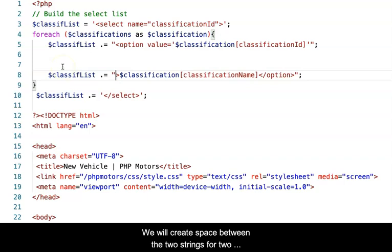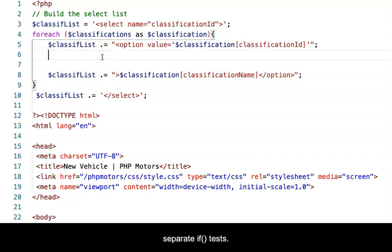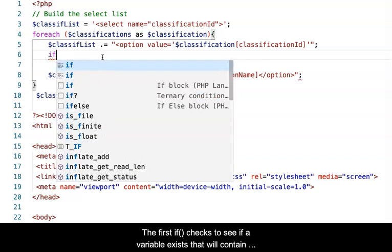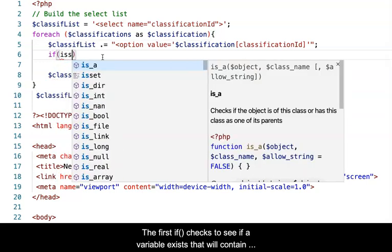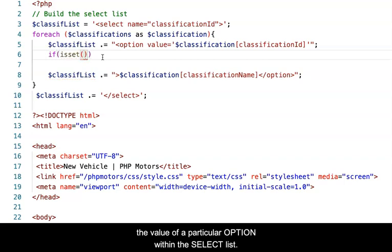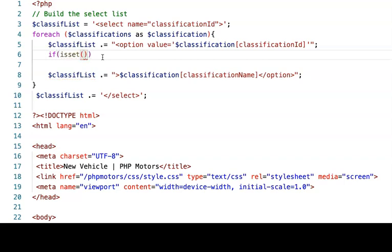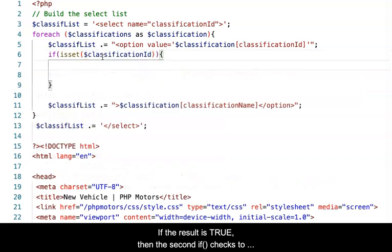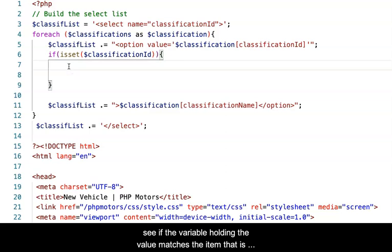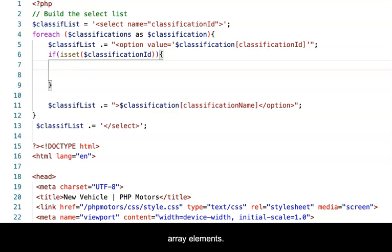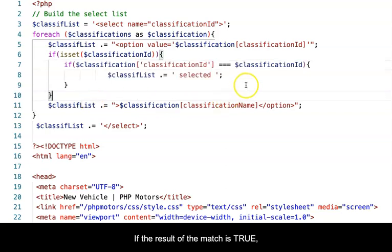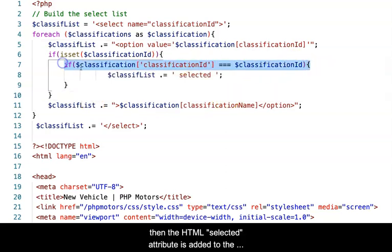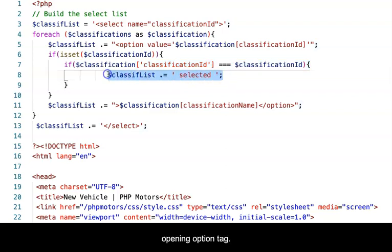We will create space between the two strings for two separate if tests. The first if checks to see if a variable exists that will contain the value of a particular option within the select list. If the result is true, then the second if checks to see if the variable holding the value matches the item present in that particular instance of the for each loop's progress through the array of elements. If the result of the match is true, then the HTML selected attribute is added to the opening option tag.